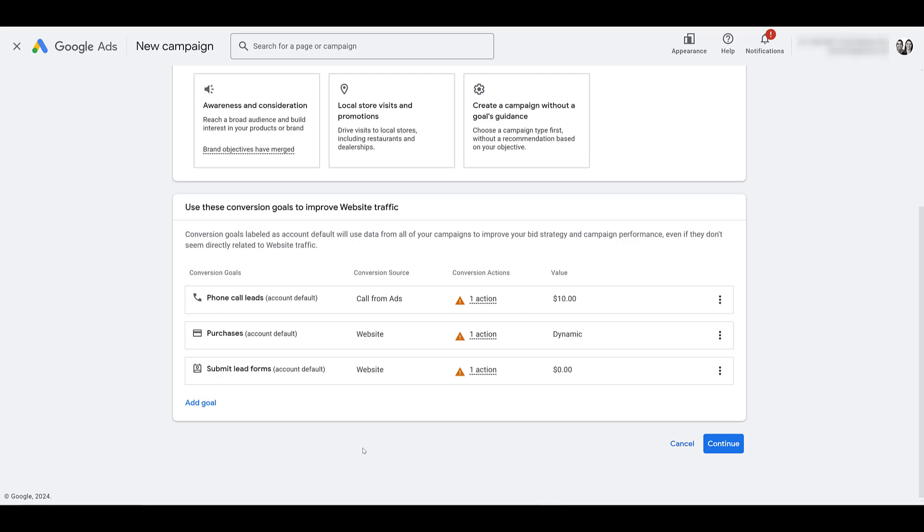And this is why I chose website traffic specifically. To run video action campaigns, you have to have conversion tracking set up. And I'm not going to talk about conversion tracking in this video. It's pretty straightforward. If you're running sales, you're tracking purchases and revenue, most likely you already have that set up. Leads, again, pretty straightforward. You're tracking form fills, phone call actions, most likely you have that set up.